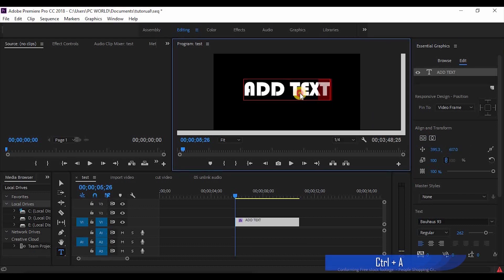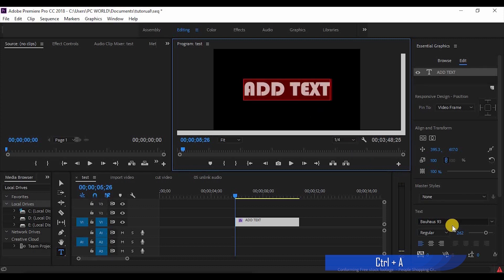You can type in the alignment. You can type in the flows. You can type in the font size. You can type in the color.